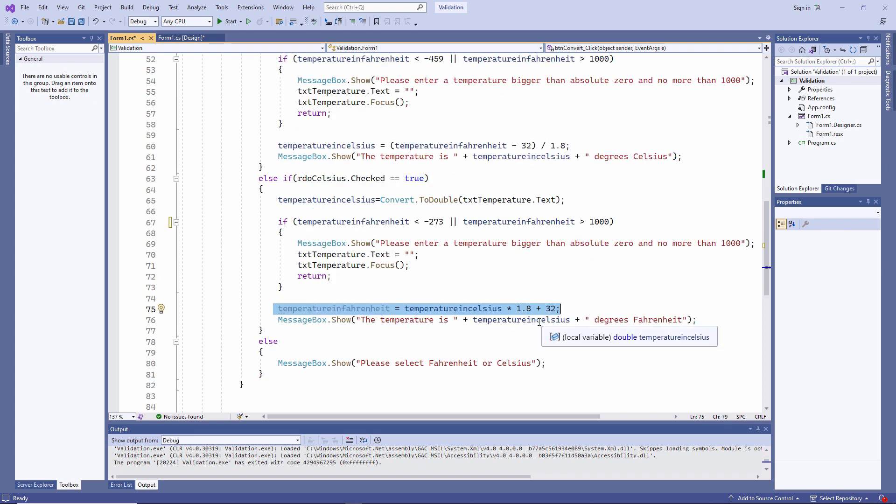But you can see there's a problem when I output the result. I'm not outputting the converted value, I'm outputting the original value. This is an easy fix, but it's had a devastating effect on the way my application works.